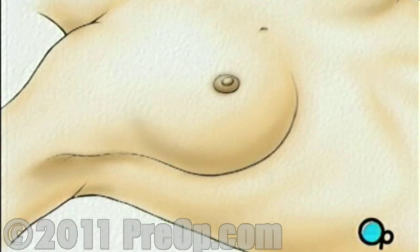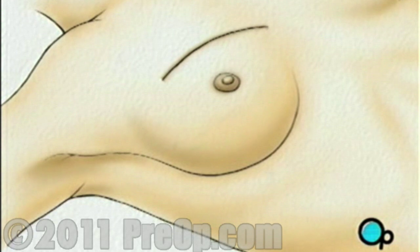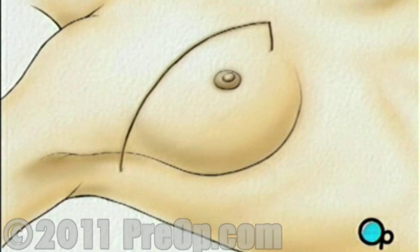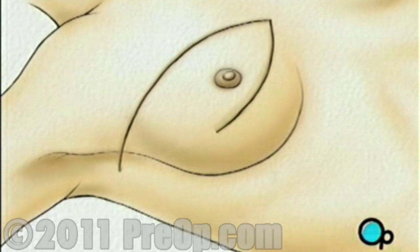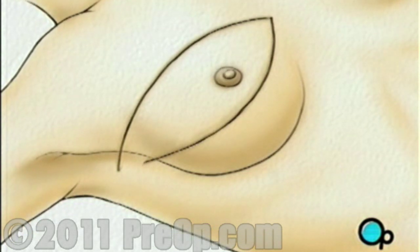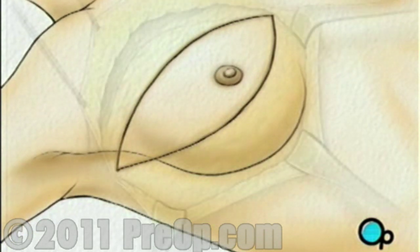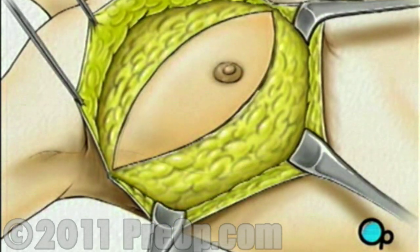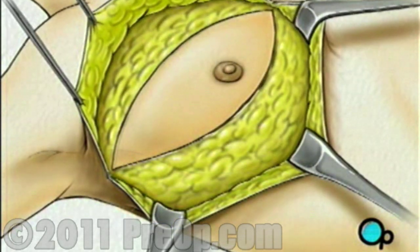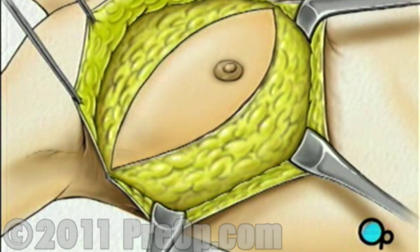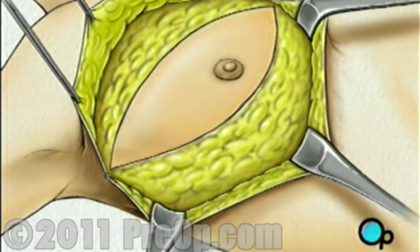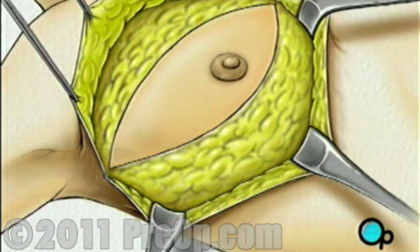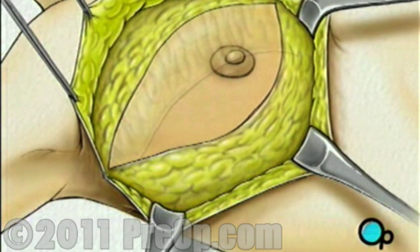Two incisions will be made beginning at the middle of the chest — one along the top and one along the bottom of the breast — coming together just under the arm. The skin is then lifted up and away, revealing the tissue underneath. Beginning at the clavicle, or collarbone, the surgeon then carefully cuts the breast tissue away from the muscles that lie just beneath.